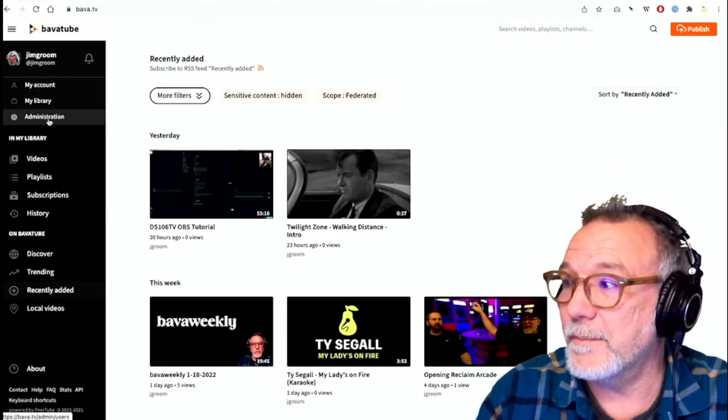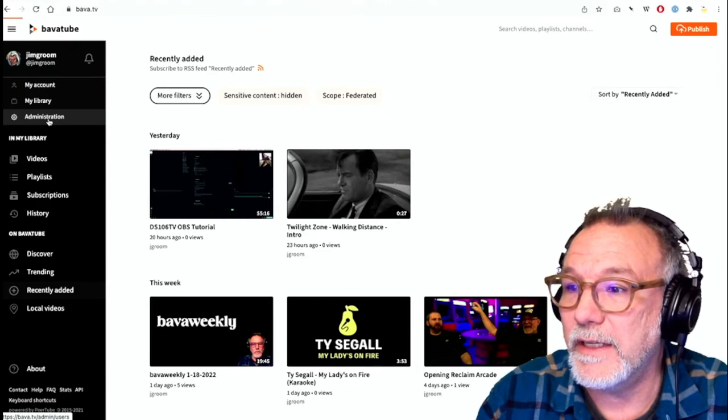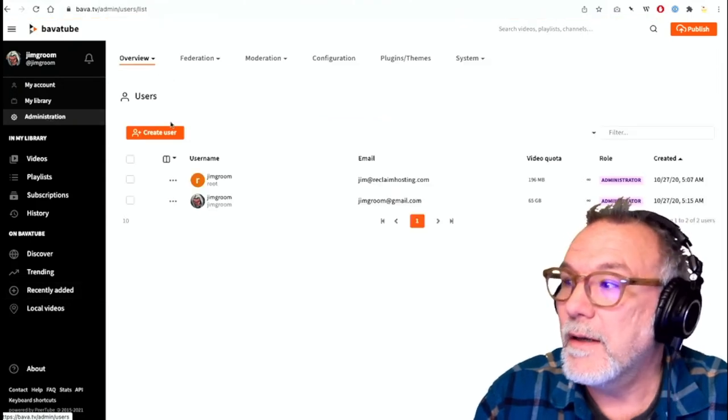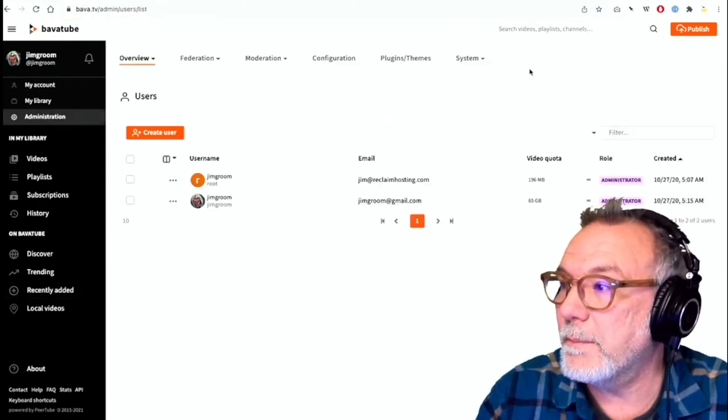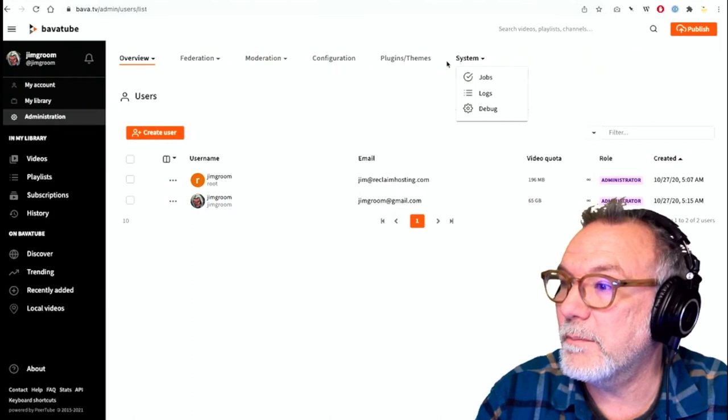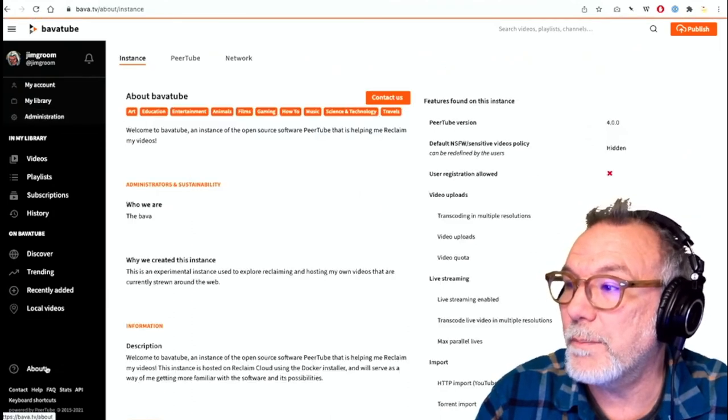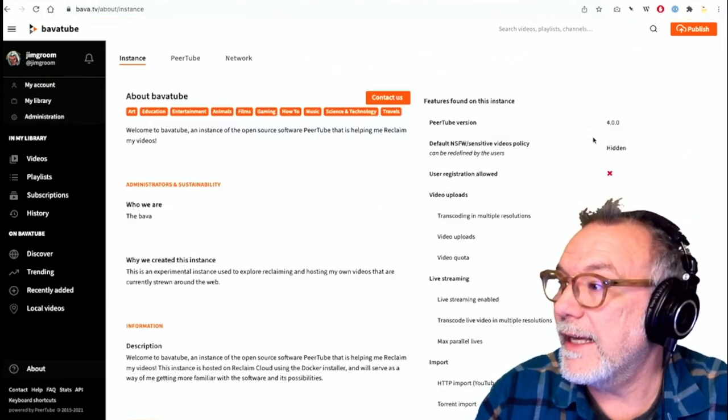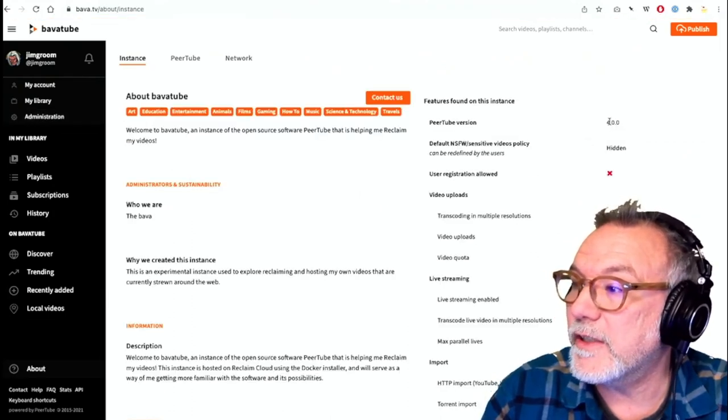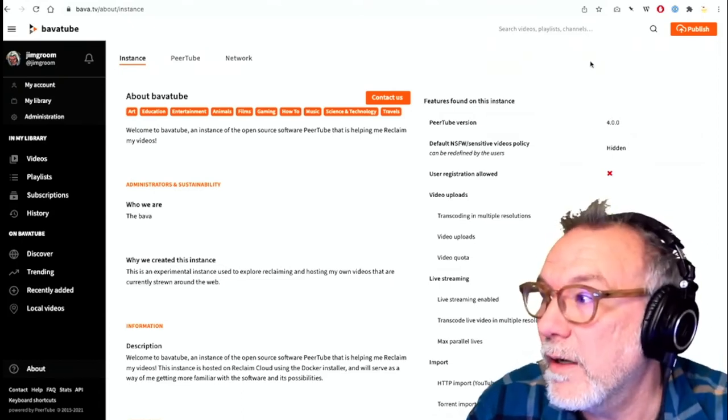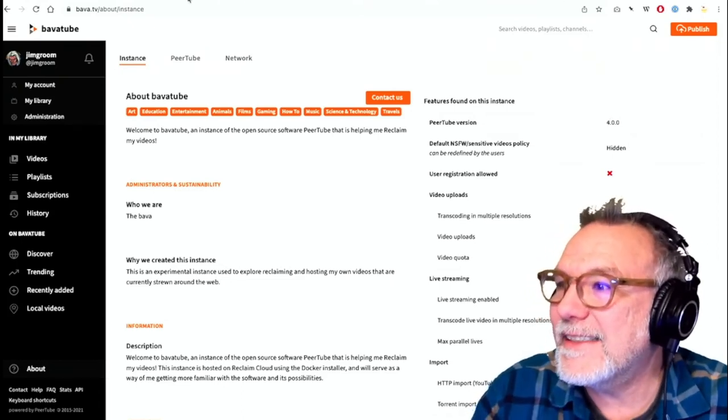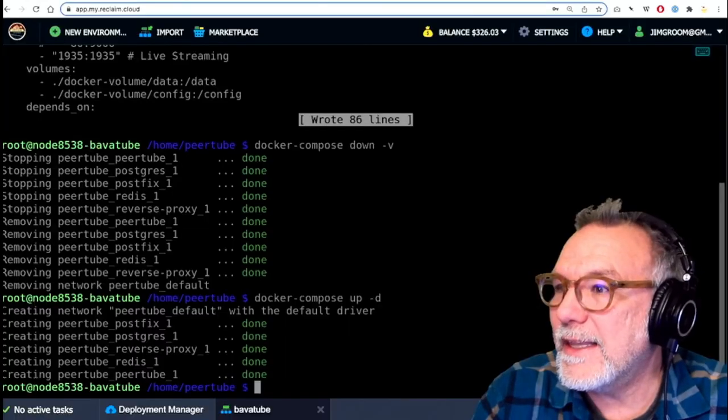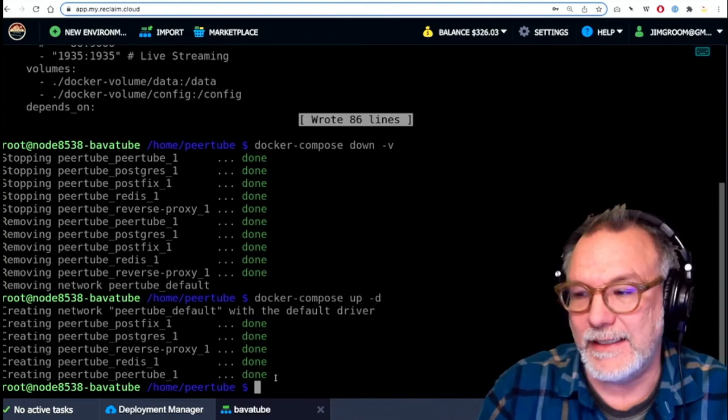I don't know if you've ever updated WordPress, but that's never a given. But then I'm going to go here to administration, go to system, right? Or actually, let me just go to about. And about will tell me the PeerTube version. As you can see right here, it's four. So as an example, that's super easy.